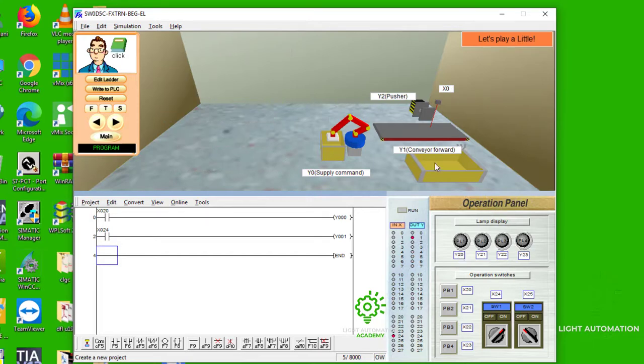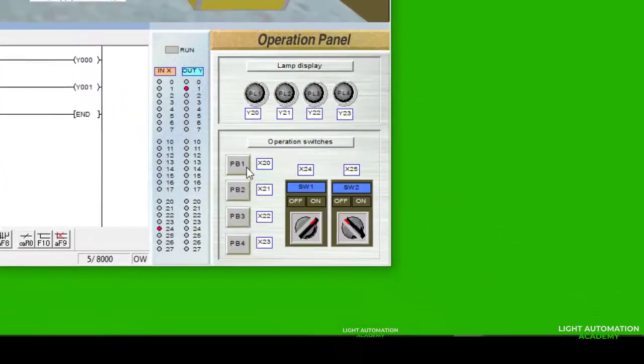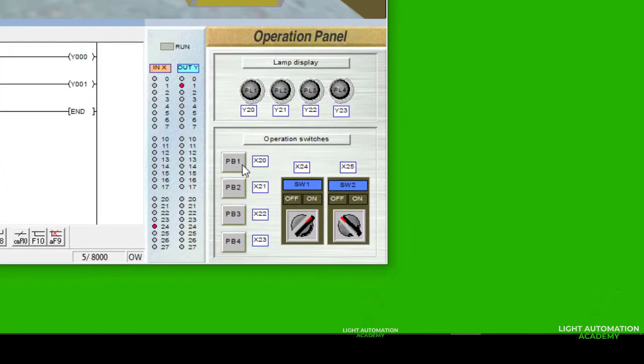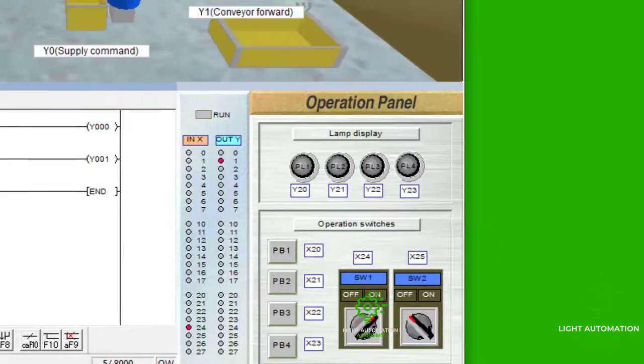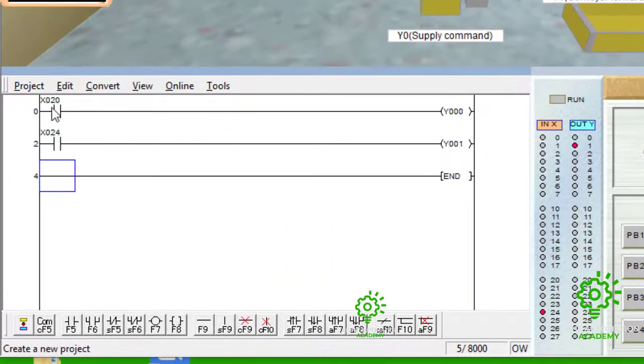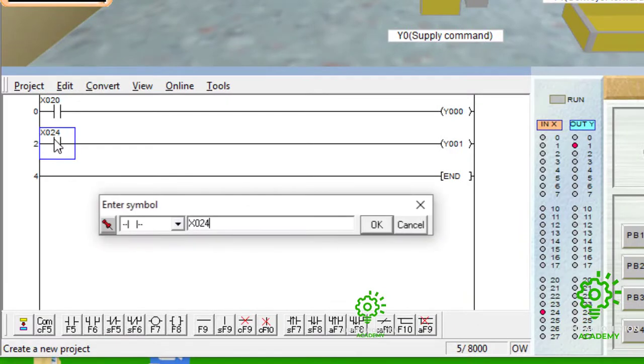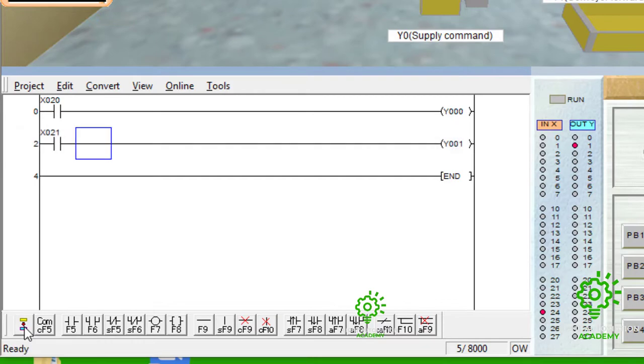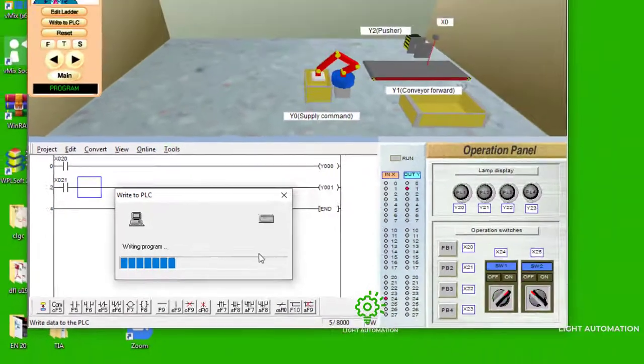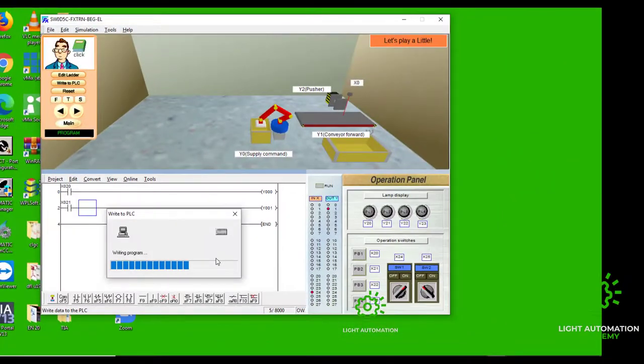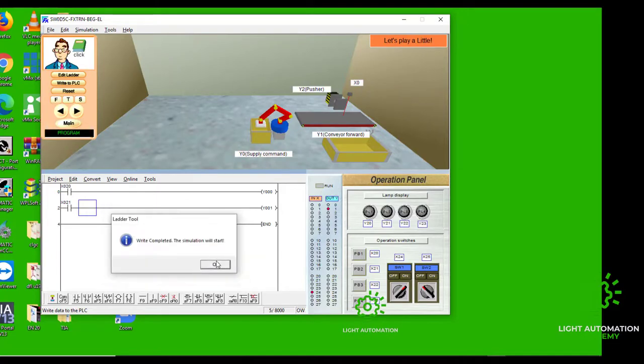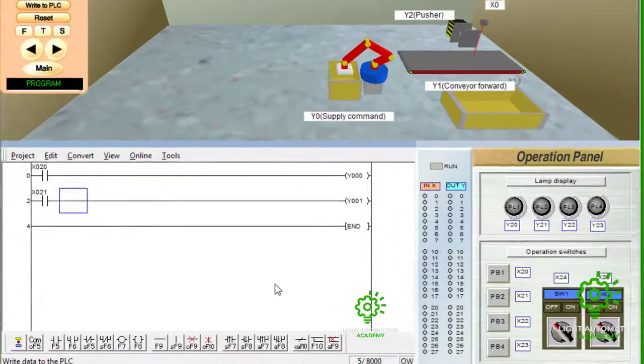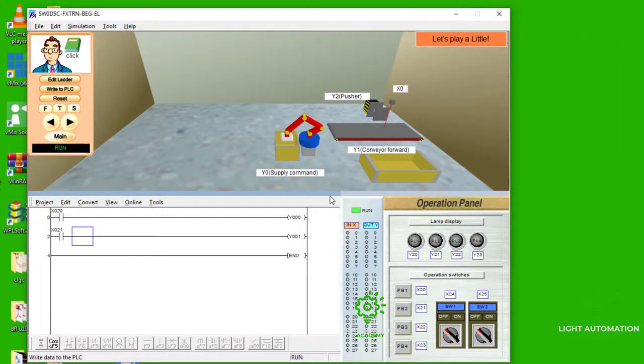The conveyor here is running perfectly because we are using a switch. If it is a push button, it's not going to work. I'm going to change these address from x24 to x21, which is an address that belongs to a push button. Then we are going to write that program to the PLC. Having written the program to the PLC, my PLC is in run mode.